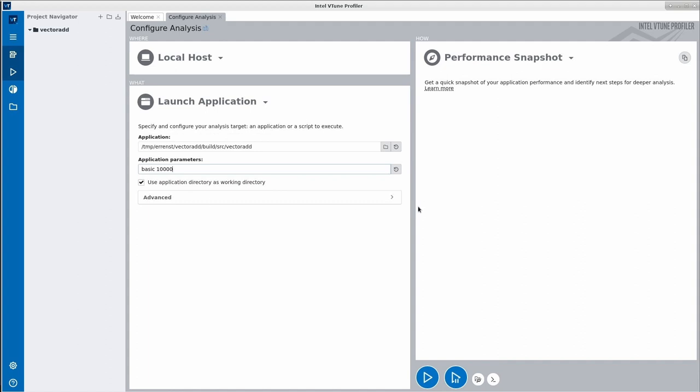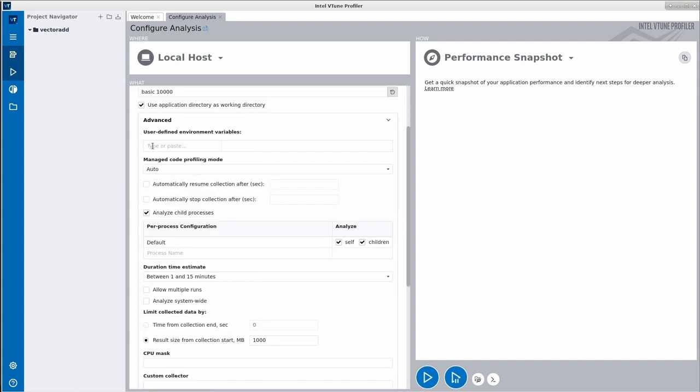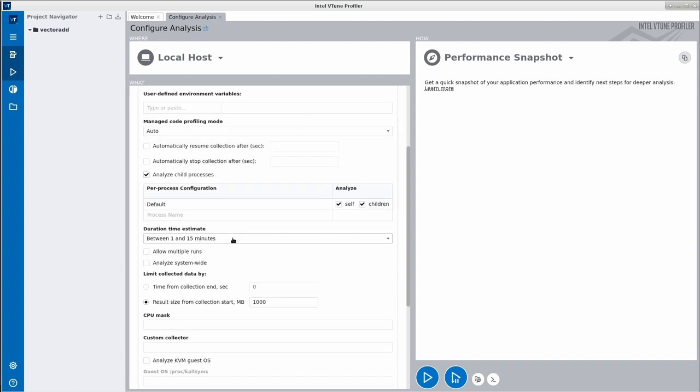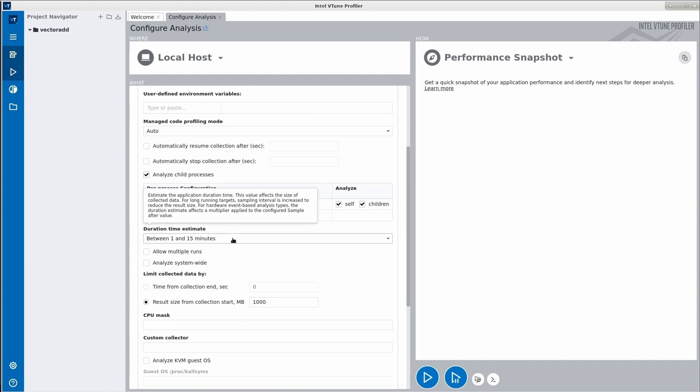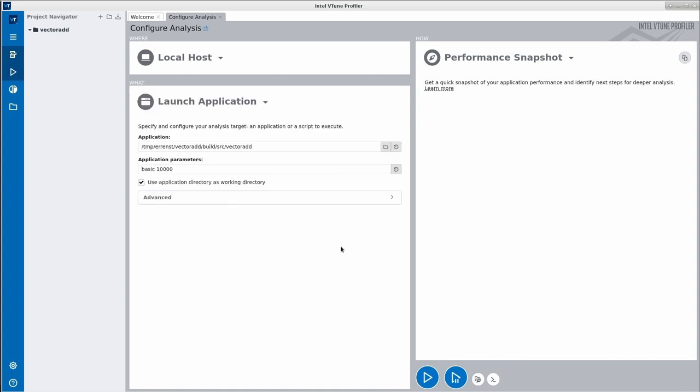In the advanced section, you have access to additional features, most notably the option to pass environment variables, set an estimate for the program execution time, or limit the data collection size to a fixed number of megabytes.